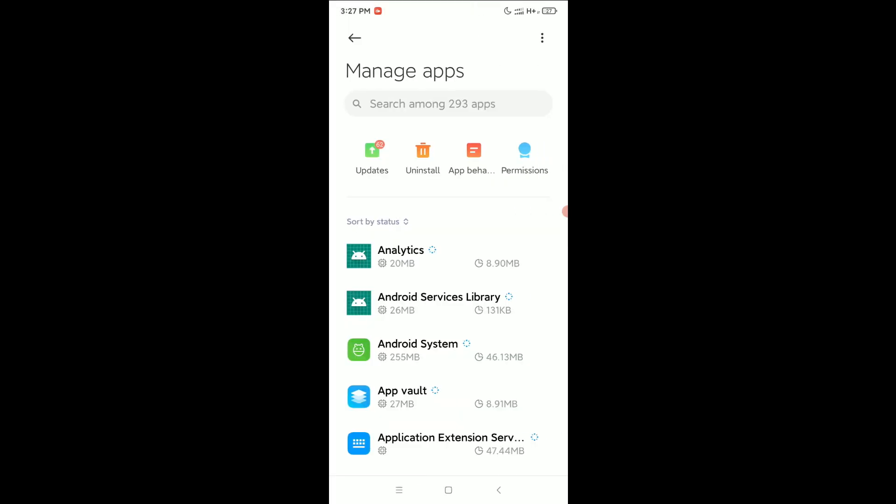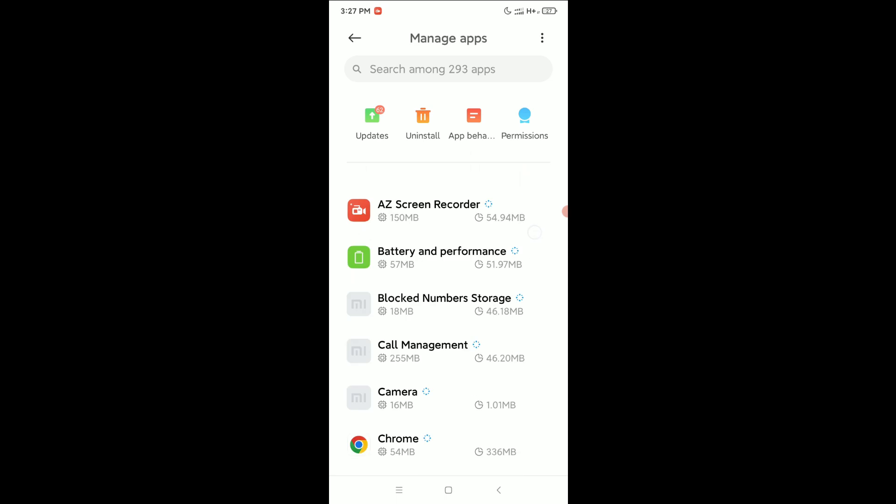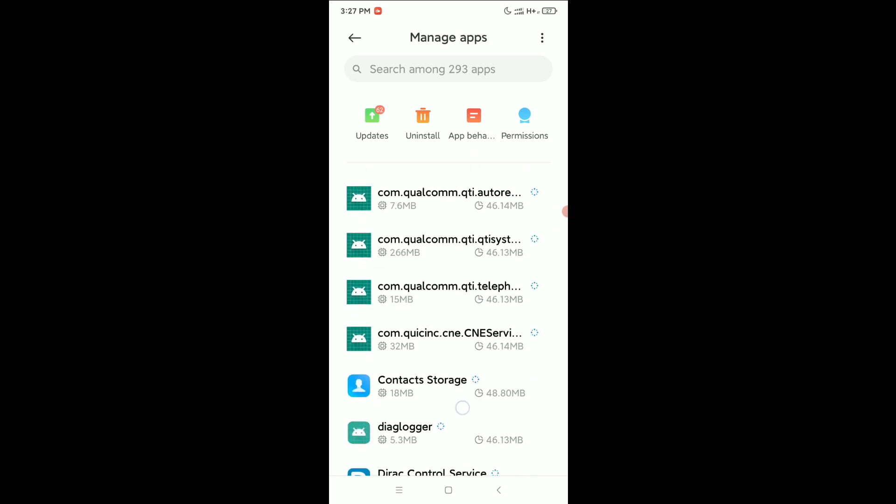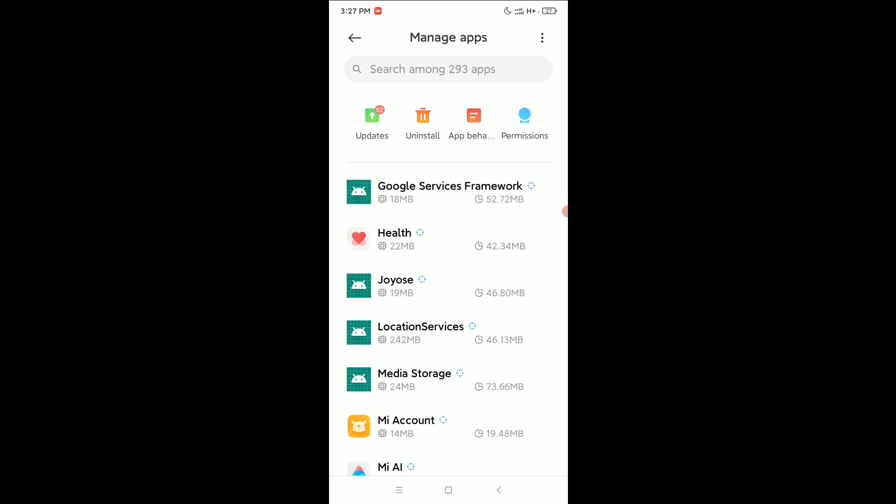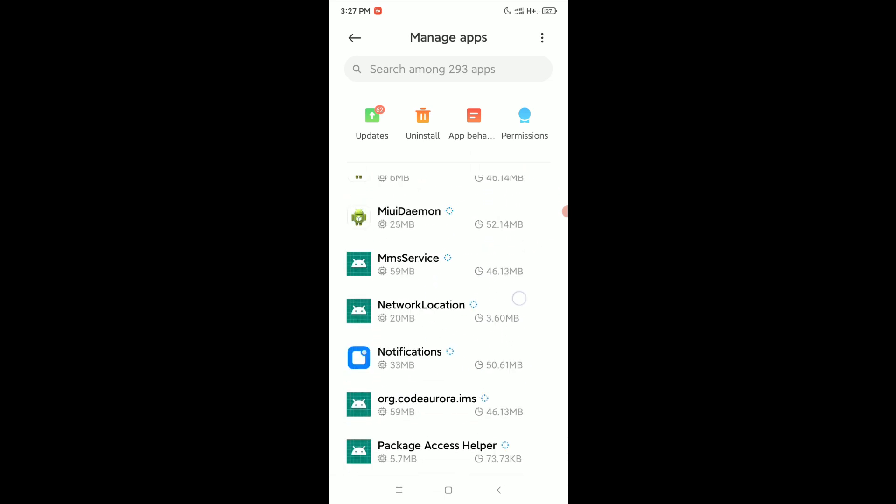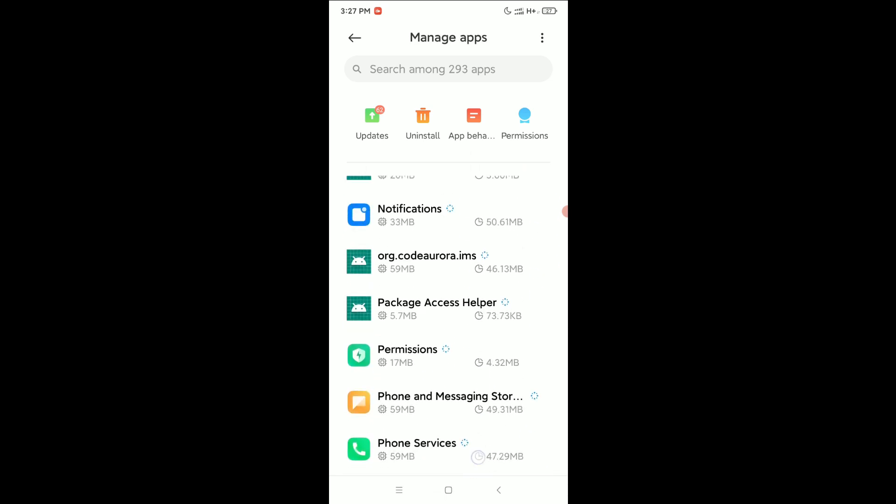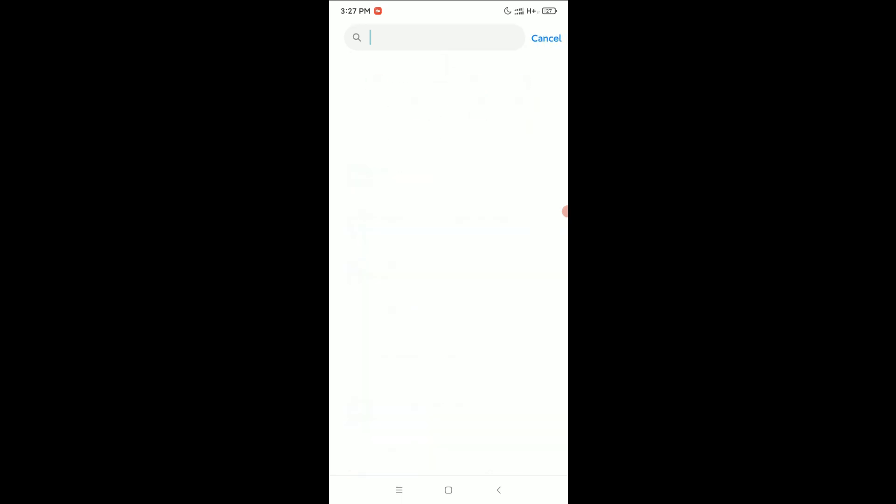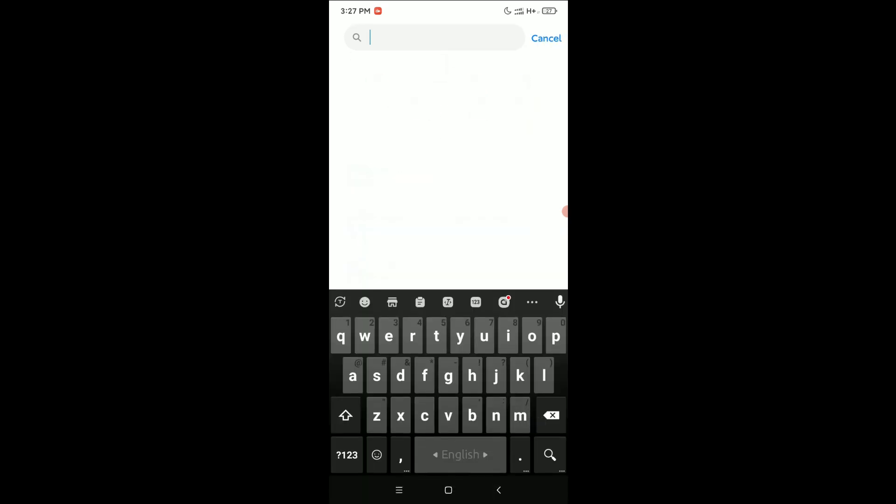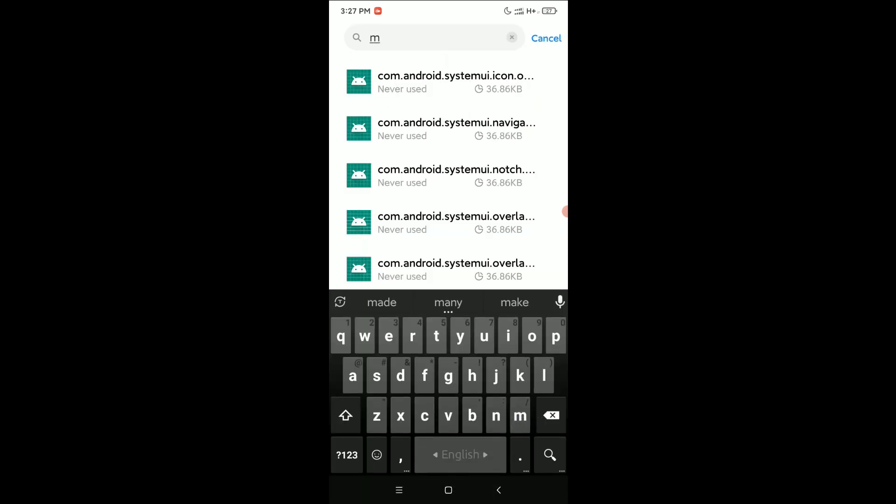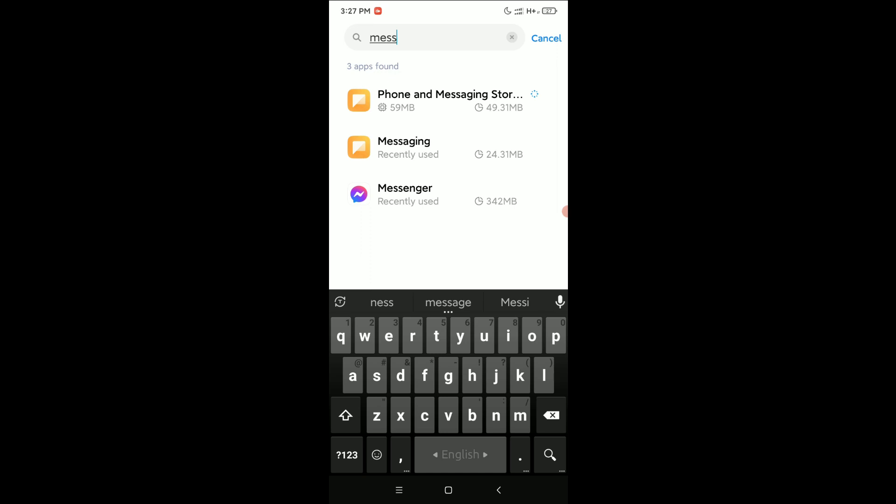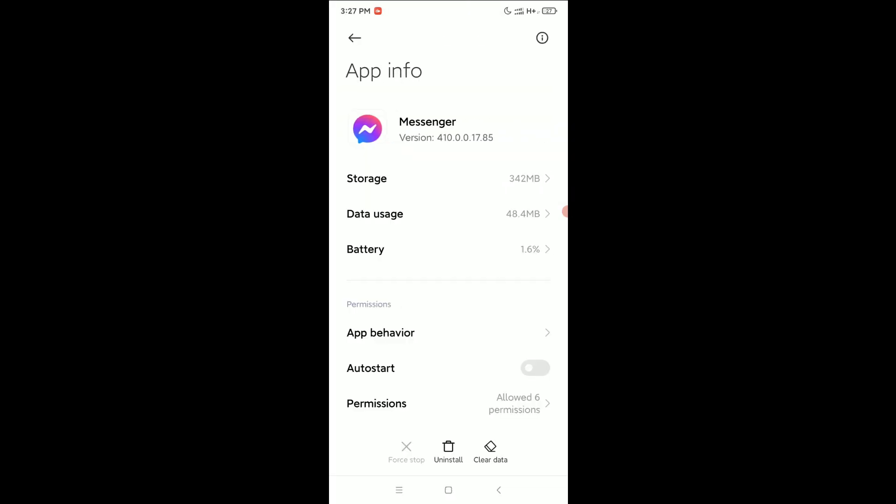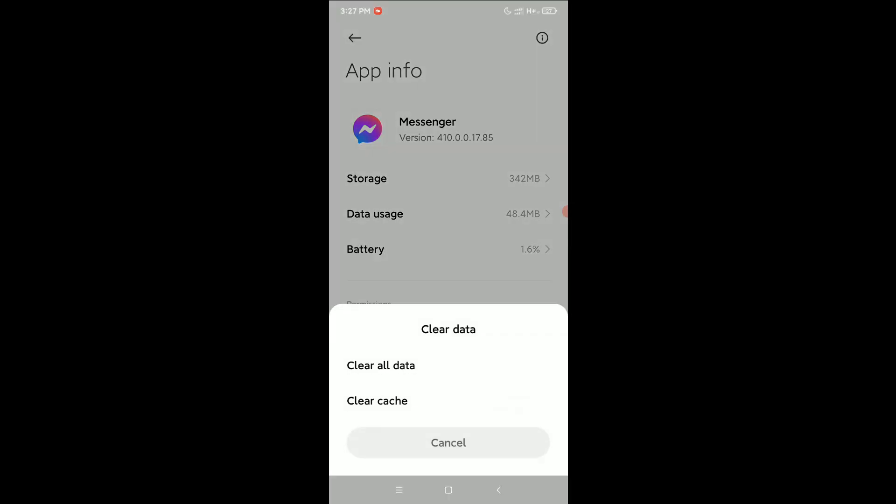Then try to find Facebook Messenger. If you don't find it here, just go to the search bar and type 'messenger'. Open it, select Clear Data at the bottom right corner, and you'll see an option.